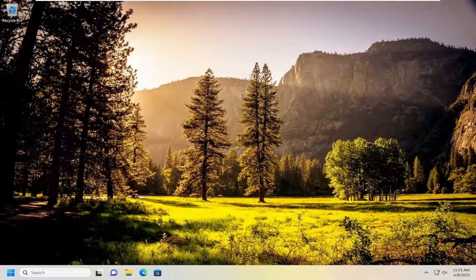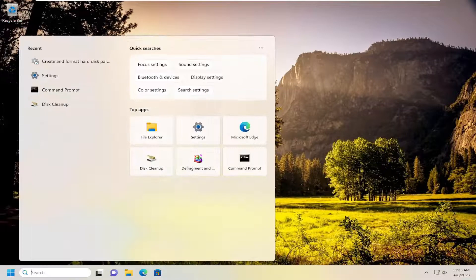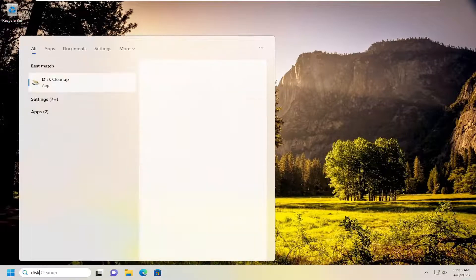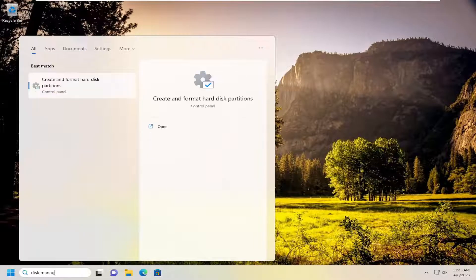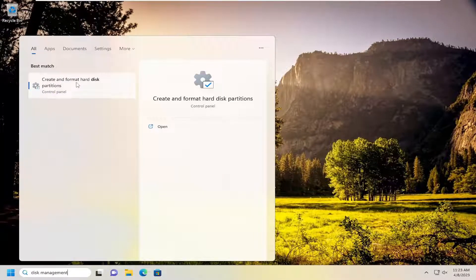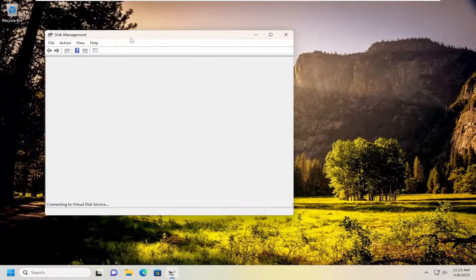So this should hopefully be a pretty straightforward process here. And without further ado, let's go ahead and jump right into it. So all you have to do is open up the search menu, search for disk management. Best results should come back to create and format hard disk partitions. Go ahead and select that.